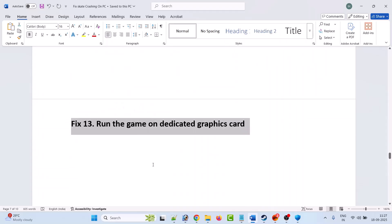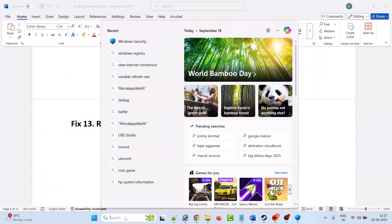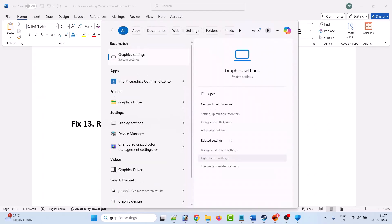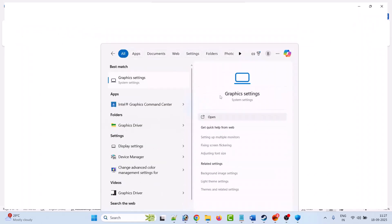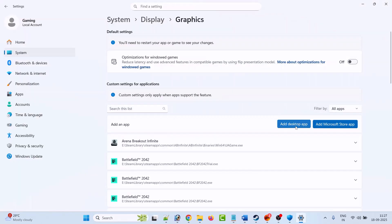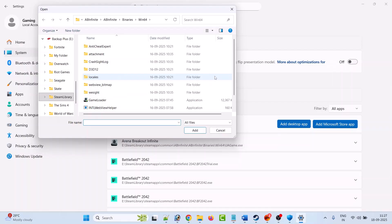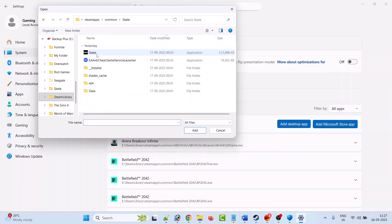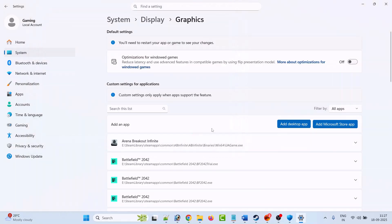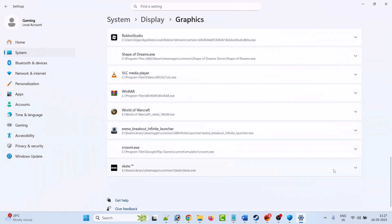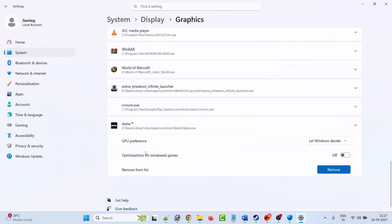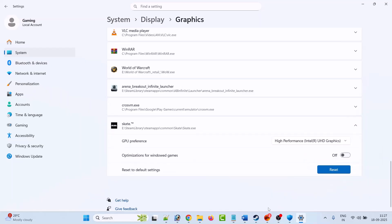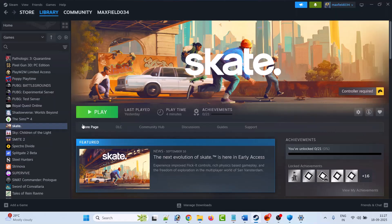Fix 13 is to run the game on the dedicated graphics card. In Windows Search, type Graphics Settings and open it. Click Add Desktop App, browse to the game installation folder, open the Skate folder, select Skate.exe, and click Add. Find the Skate entry, expand it, and from the GPU Preference dropdown select High Performance. Then launch the game and check.